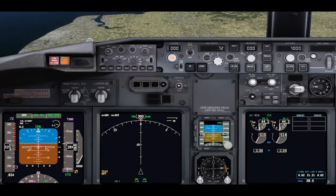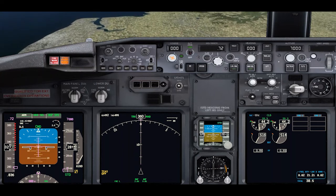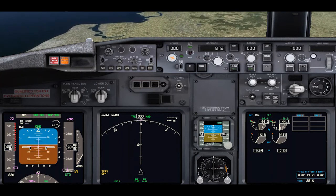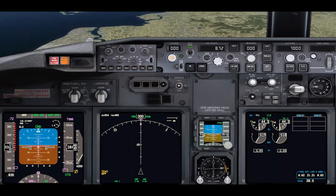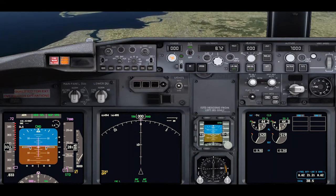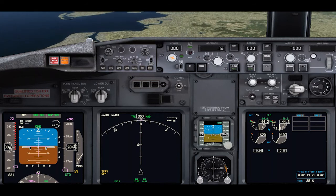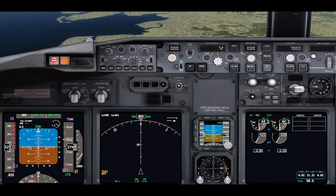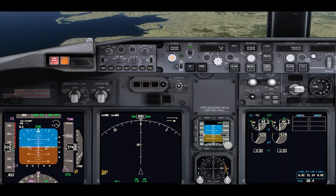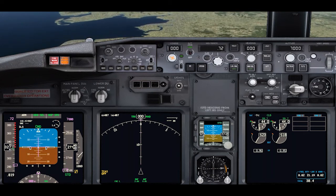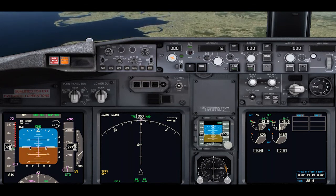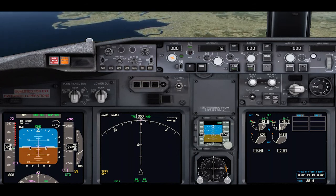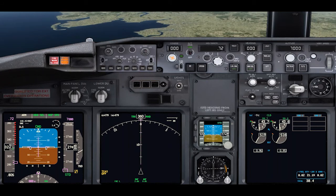You can hear the overspeed warning kicking in, and you can see that already the autopilot has gone to MCP speed with the throttles at arm. What should happen now is that the rate of descent will decrease and the aircraft will maintain the descent speed using the autopilot, removing the overspeed from the system.